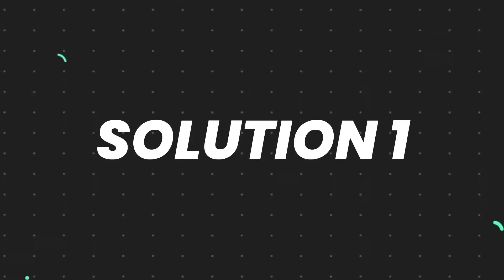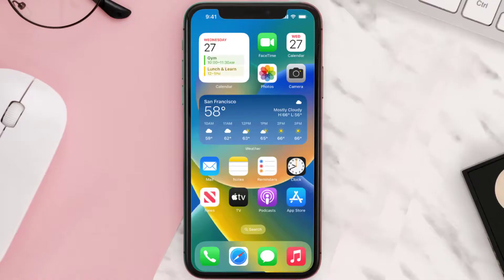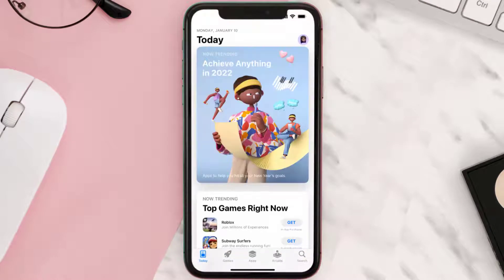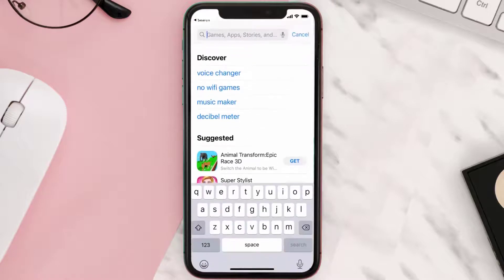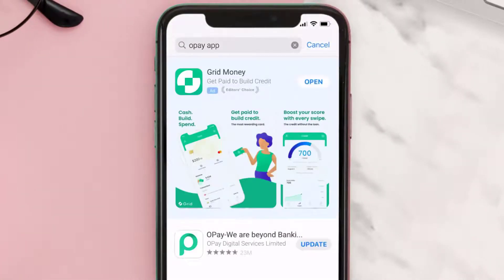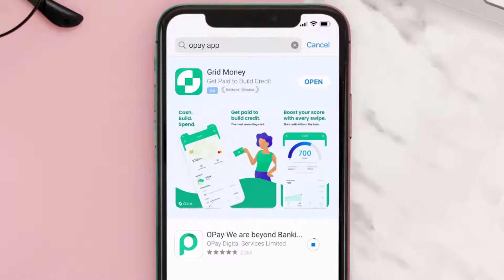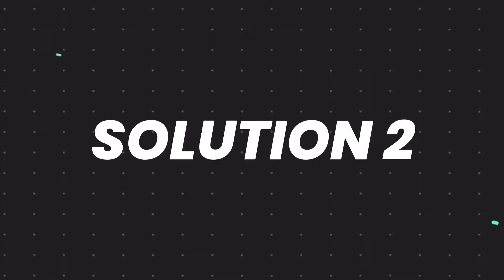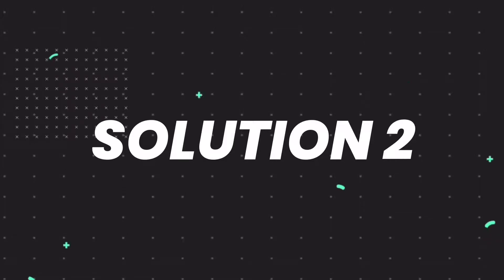First of all, you need to make sure you're running the latest version of the app. Open up the App Store on your device, and then tap on the search icon in the bottom right corner. Then search for the Opay Mobile app, and if you see an update button right next to the app name, simply tap on it to make sure you're running the latest version of the app. But if you still encounter this issue,